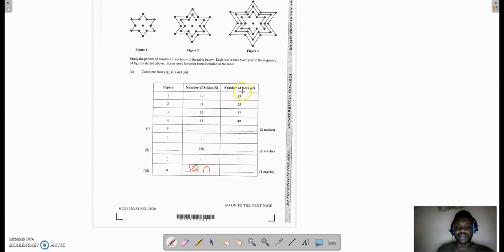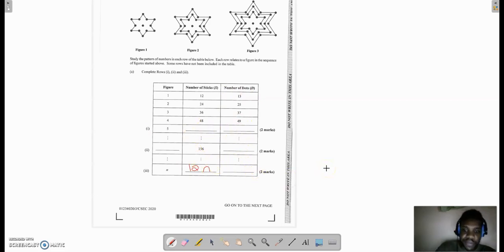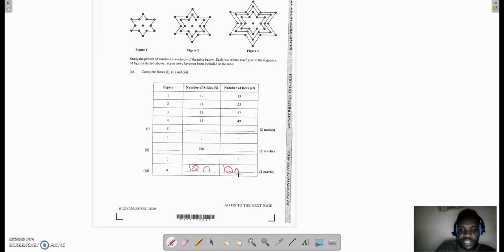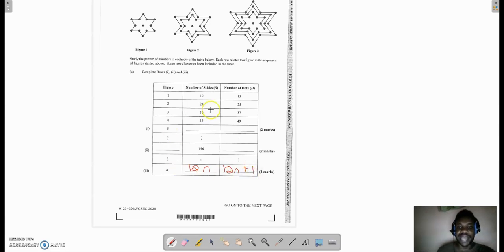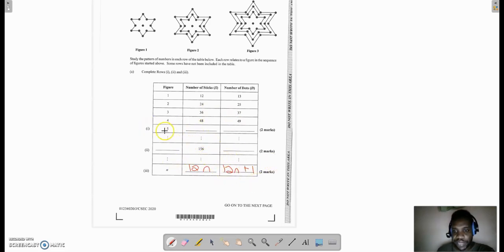What about the number of dots? The number of dots is one more than the number of sticks. The number of sticks is 12n, so the number of dots must be 12n + 1, because all we're doing is adding 1 to the number of sticks that we have here.